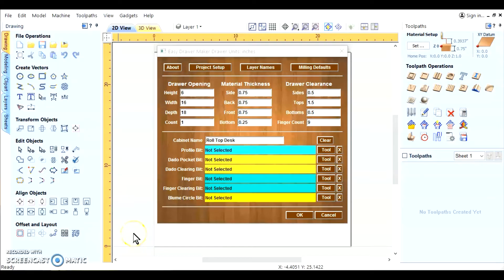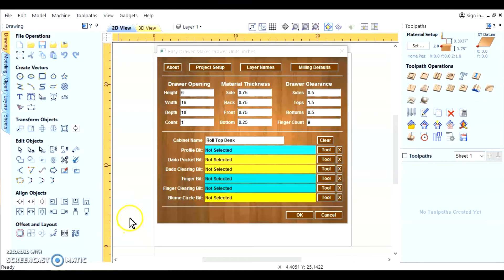Welcome to Shark Cut-Off CNC. Today we're going to discuss the Easy Drawer Maker Gadget, which is used in Becar Pro and Aspire, a Vectric software.